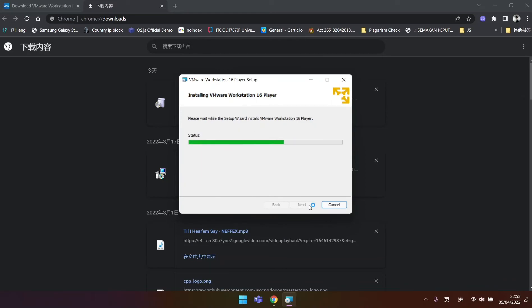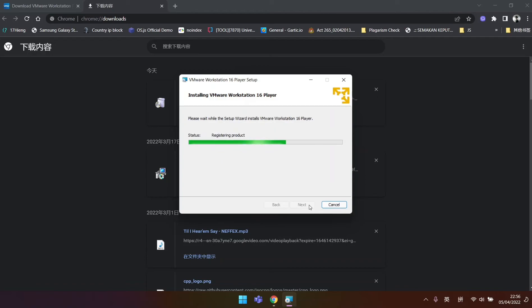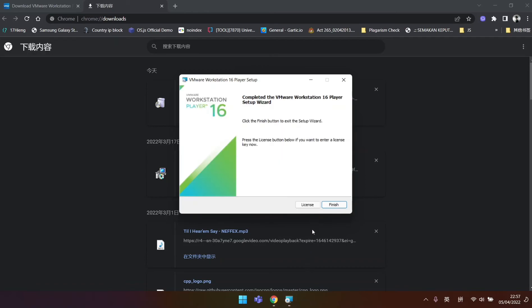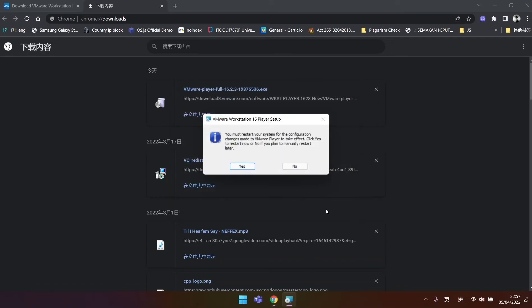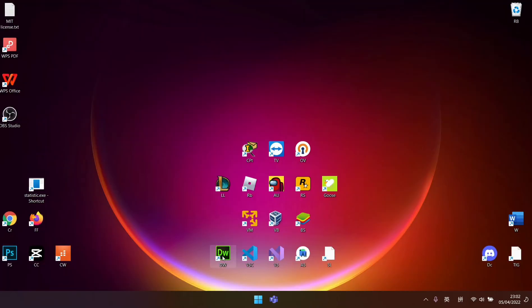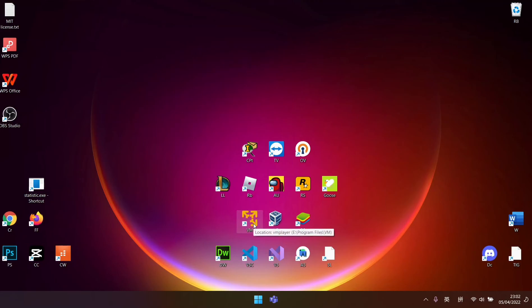Then now we just wait it to complete the installation. Click Finish and Yes to restart your PC. After restart, the Workstation Player 16 is successfully installed.